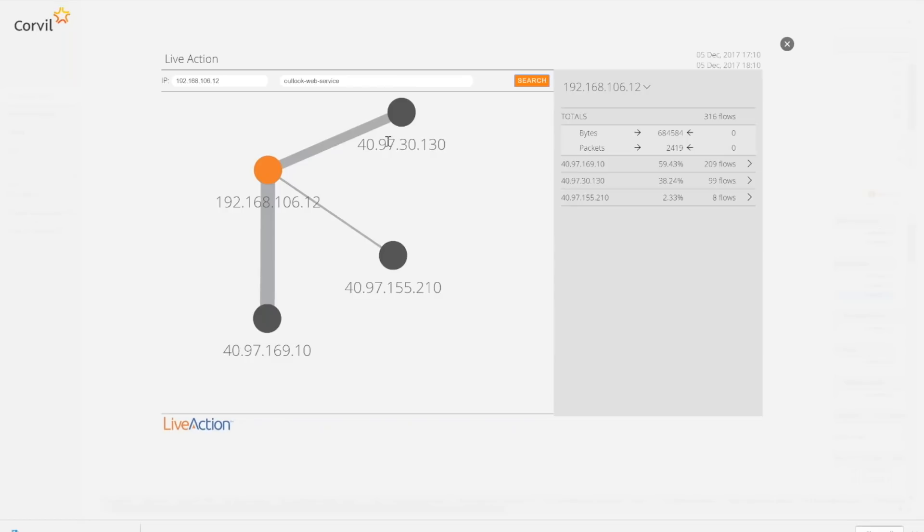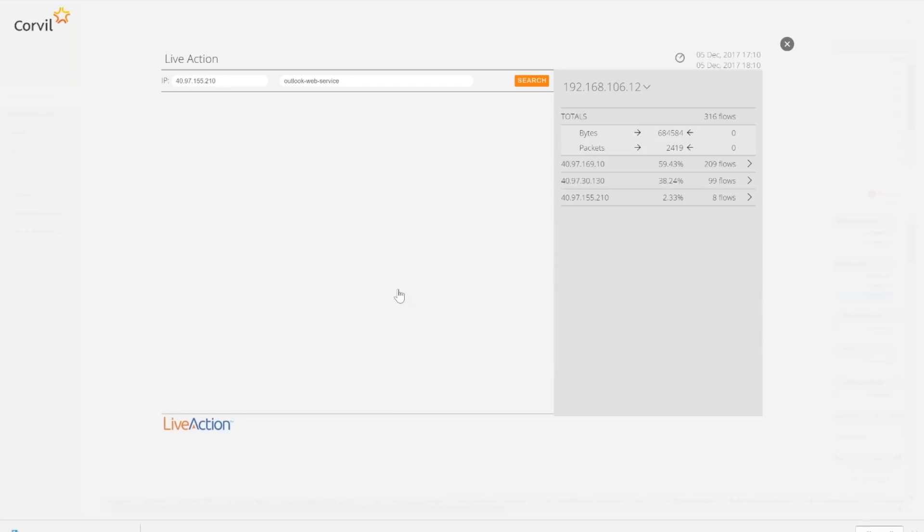I can also, if I want to, although it won't be interesting if I click on this, but I can actually re-center the IP address. So, for example, if I wanted to re-center this IP address and say, okay, what's coming from this IP address, I can do that.